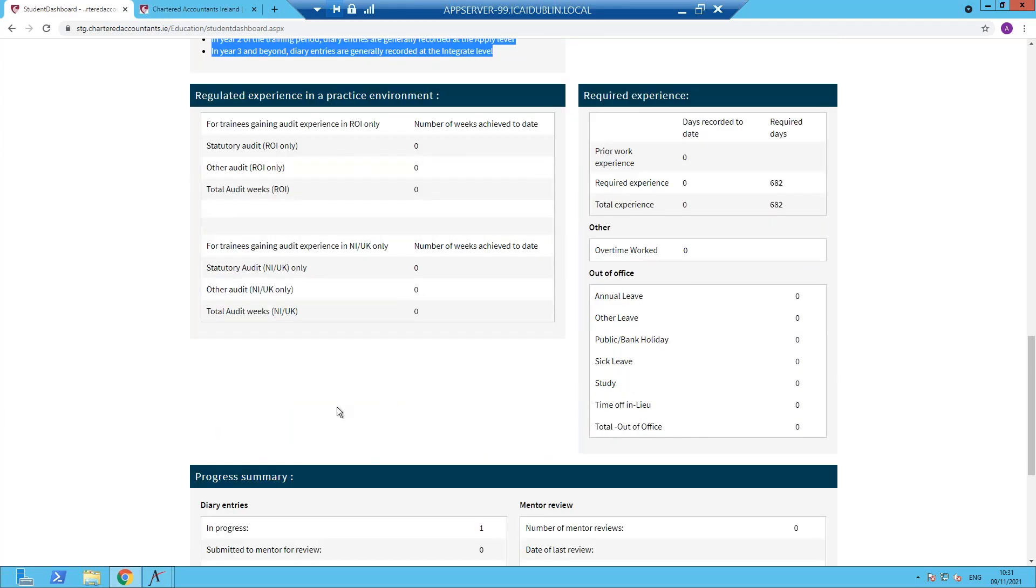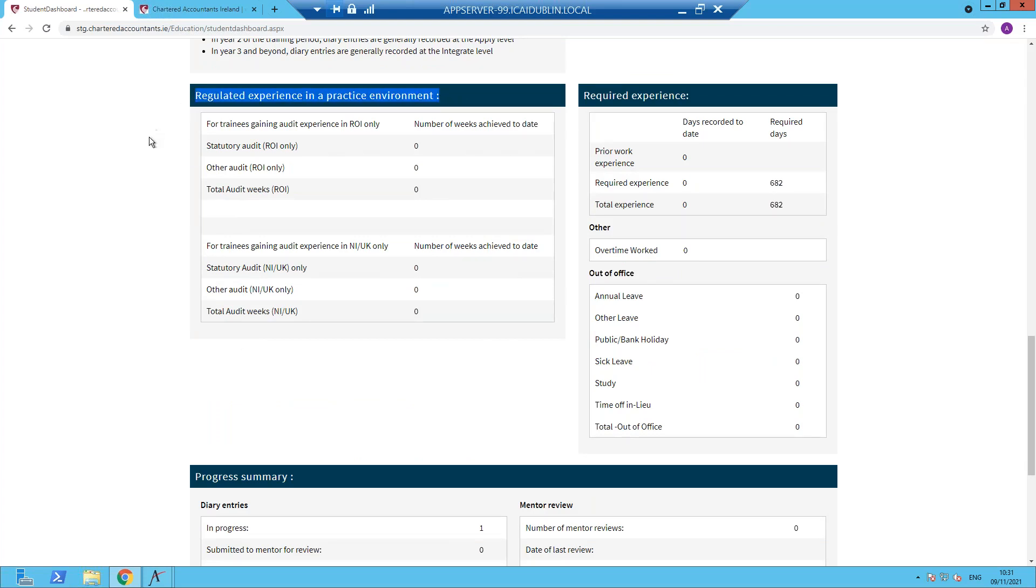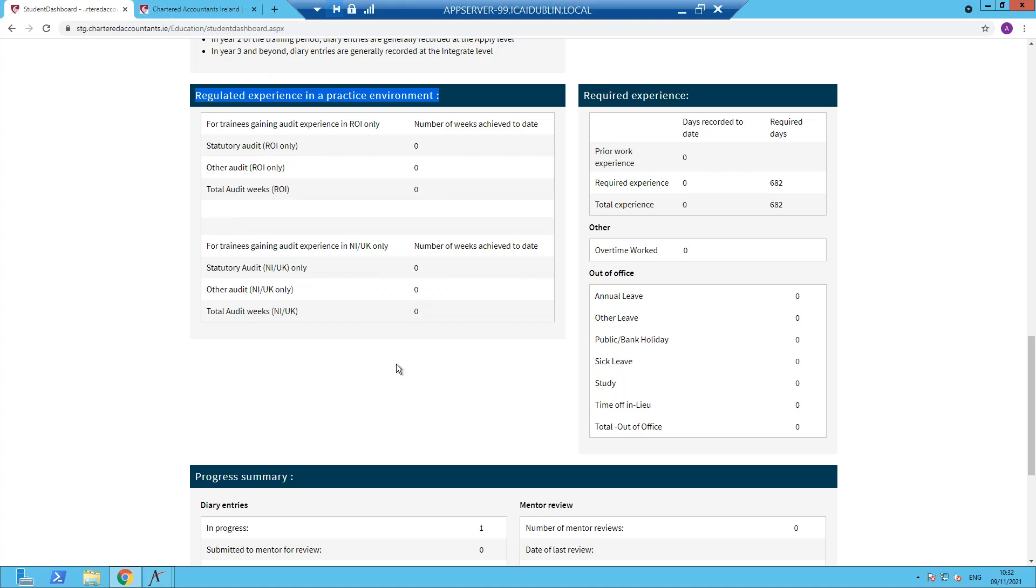A summary of your regulated experience and a practice environment, which is only specific to trainees who are gaining audit experience, is available here. So if you are working in audit engagements and you're recording audit days, that's converted to weeks and is populated on the screen under the relevant categories, the relevant jurisdictions. This information has no impact whatsoever on admission to membership requirements, but it is used as part of the eligibility requirements for any members who wish to avail of the audit qualification.